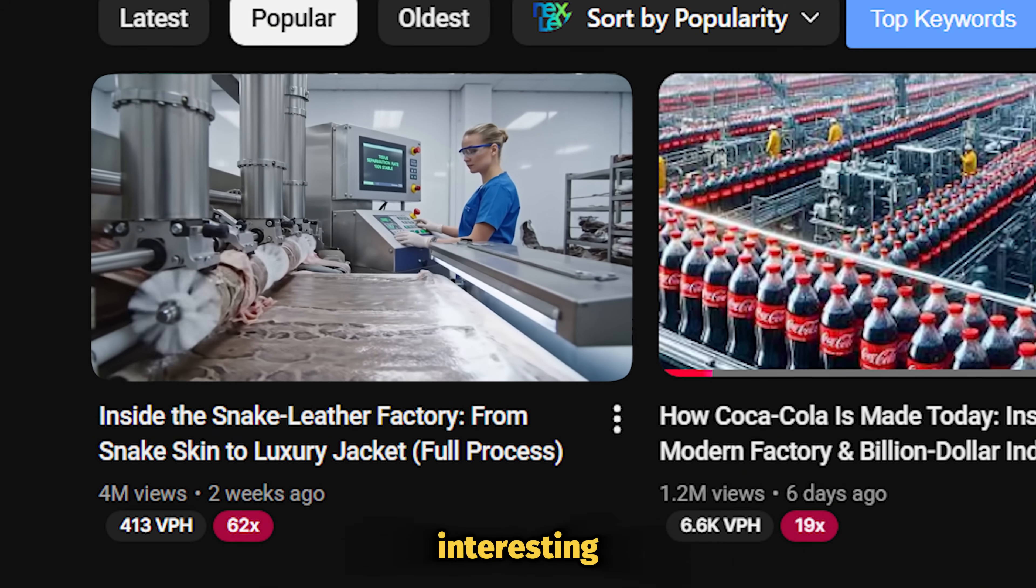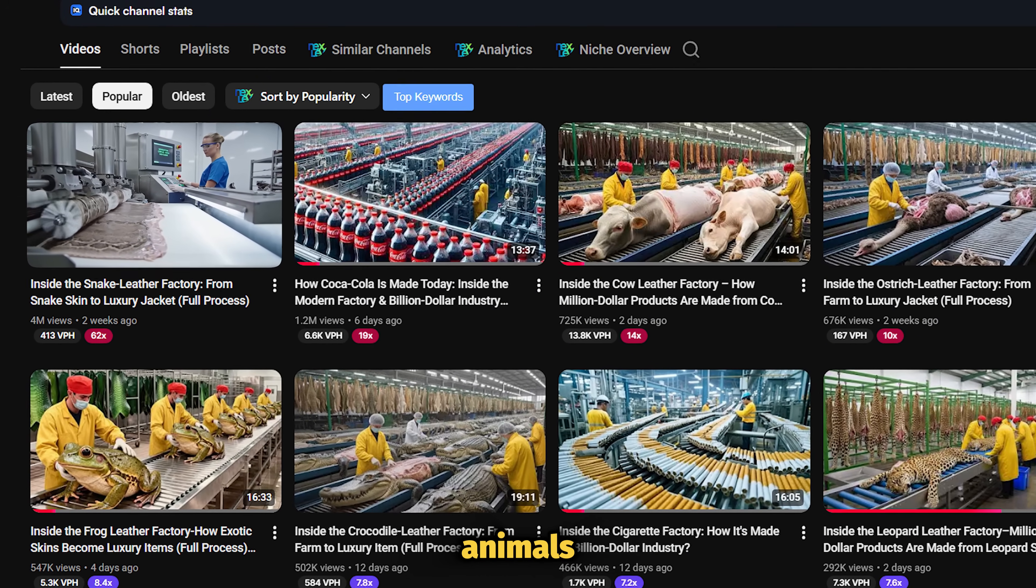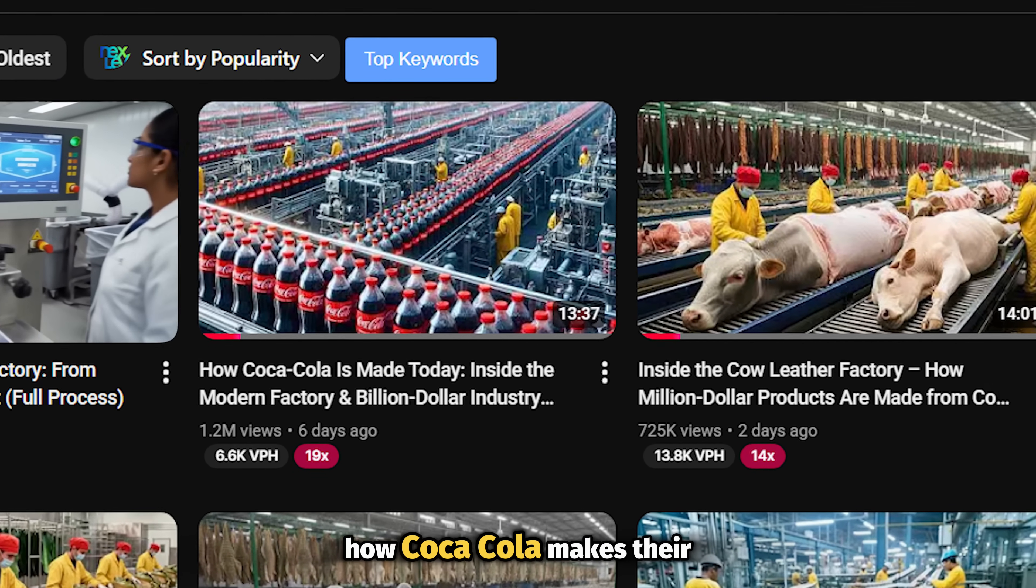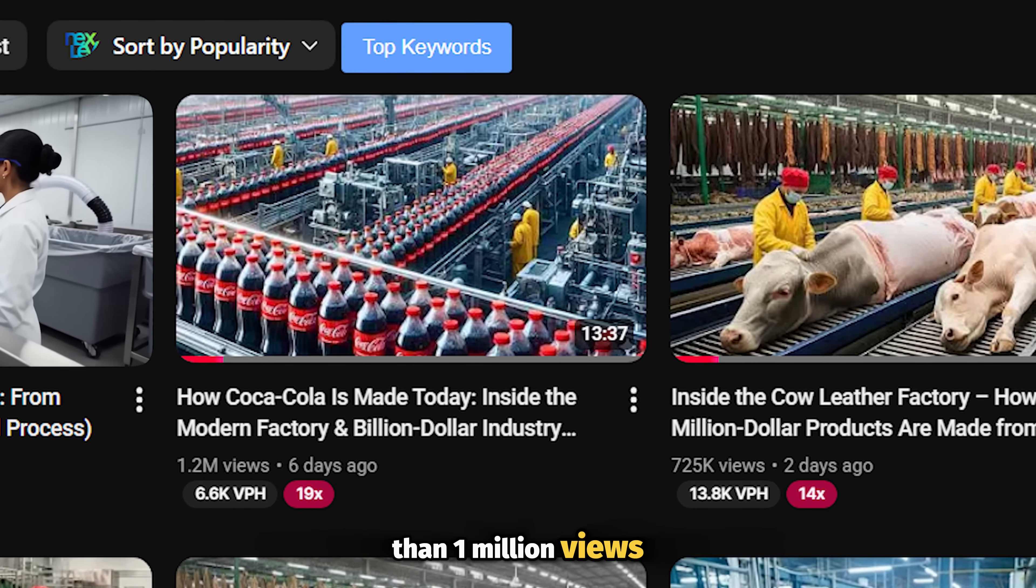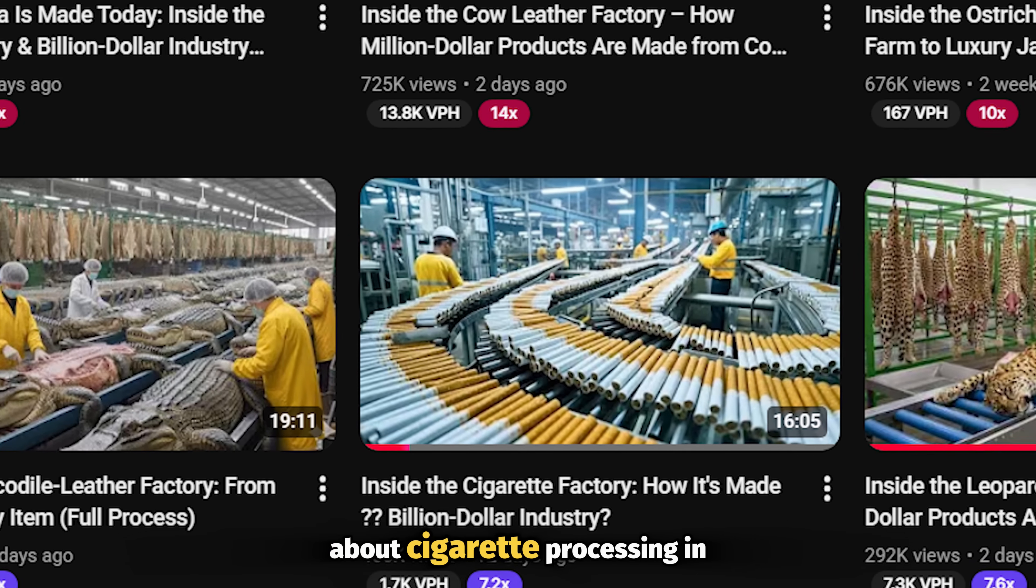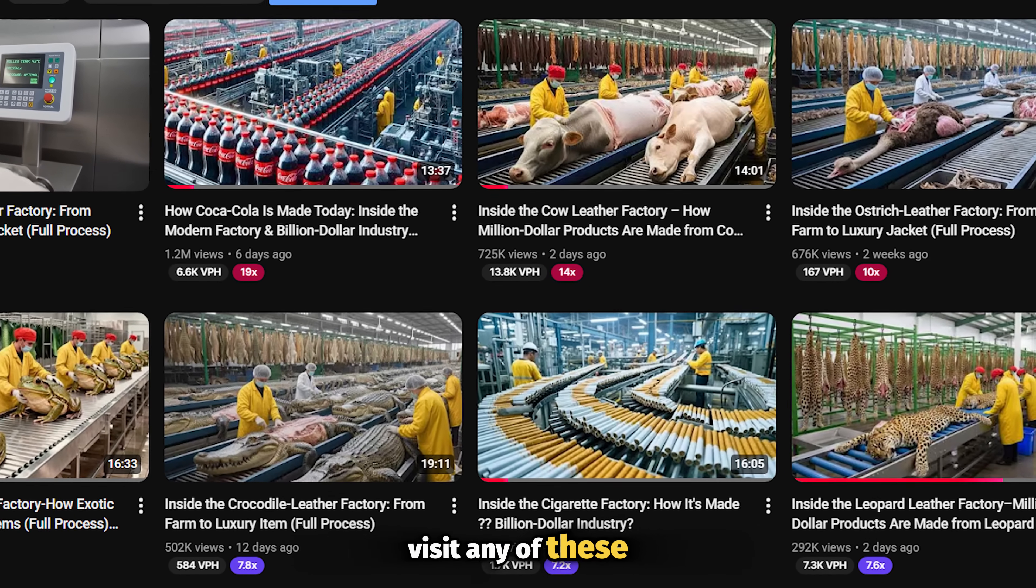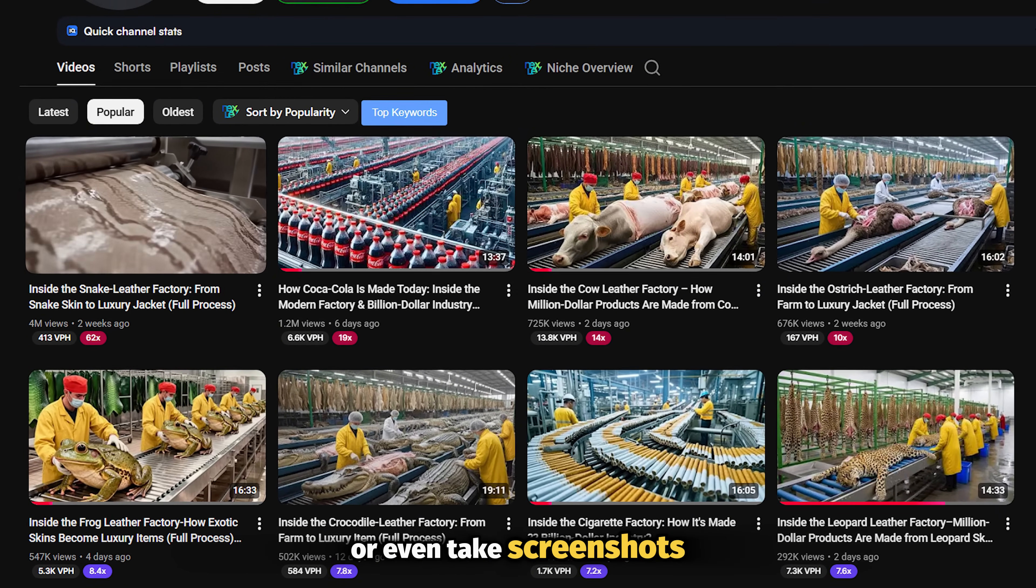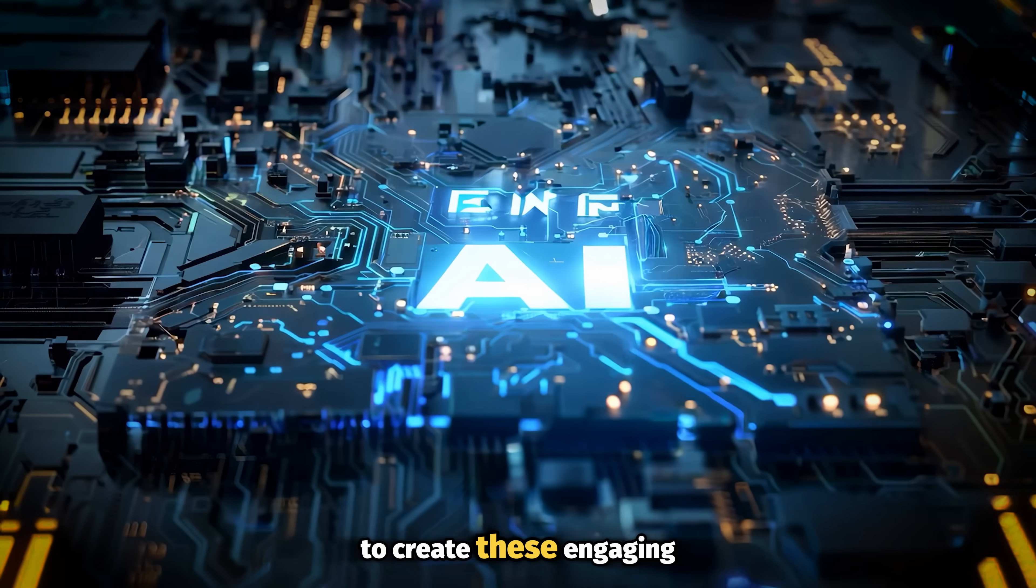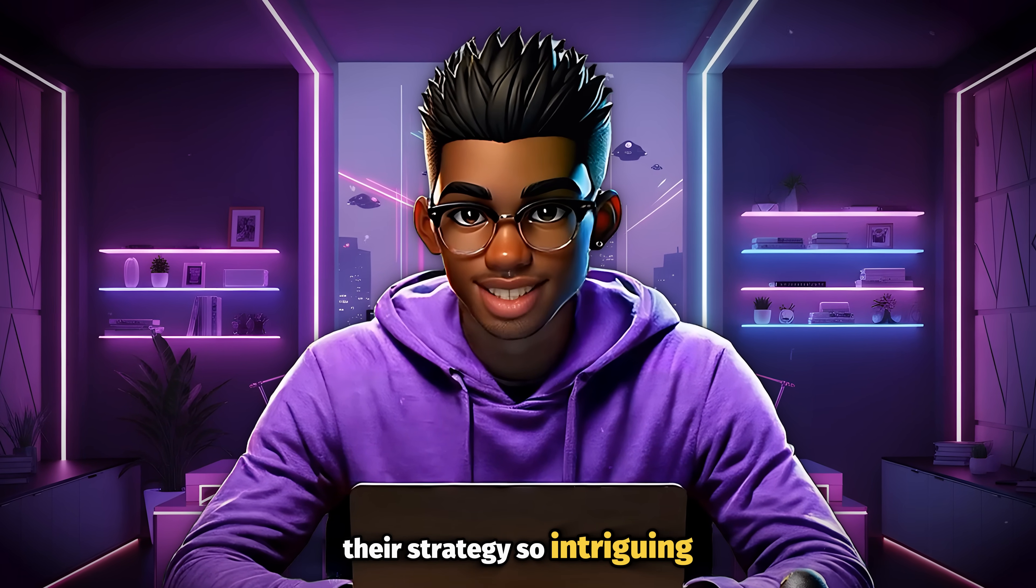What makes the niche interesting is that it's not only limited to processing animals. They're tackling other topics, like this one about how Coca-Cola makes their drinks, which brought in more than a million views in less than a week, and this other topic about cigarette processing in the factory. The best part is that they didn't need to visit any of these factories to understand their processes. They're simply leveraging AI to create these engaging videos, which is what makes their strategy so intriguing.